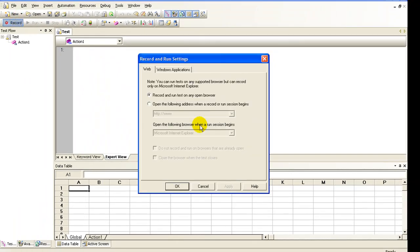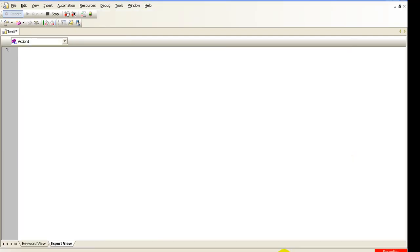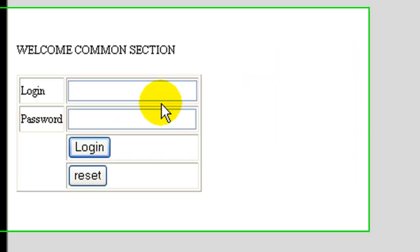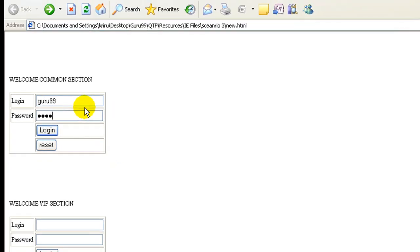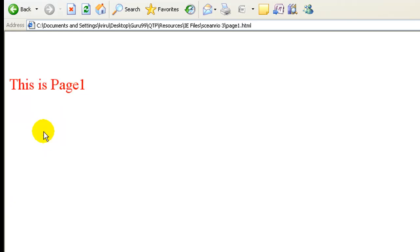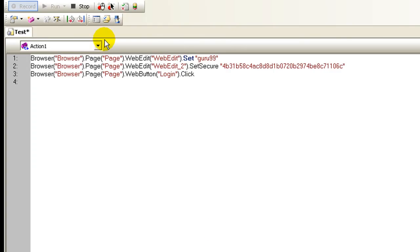Click the record button. In the application, under the comment section, enter a login name, password, click the login button. You're taken to page number one. In QTP, stop recording.